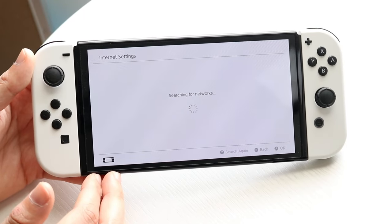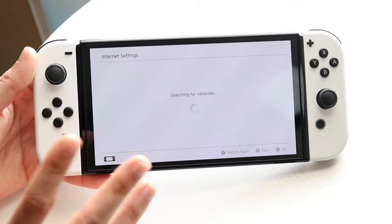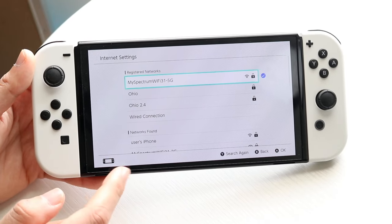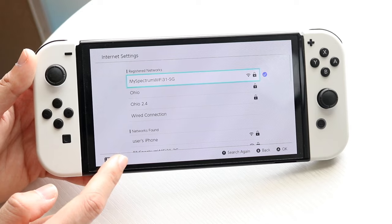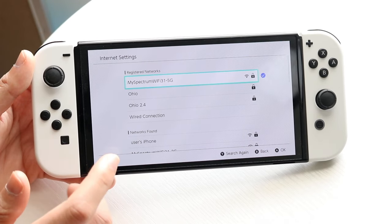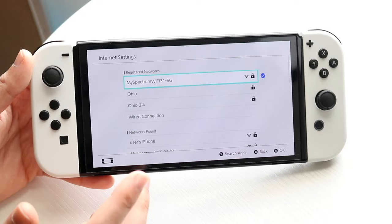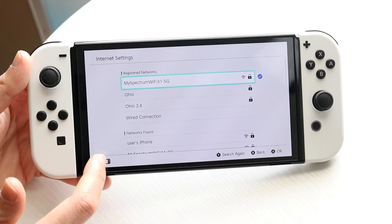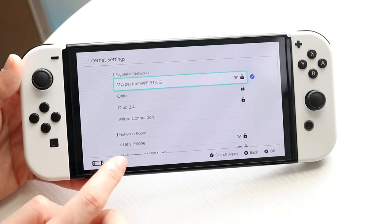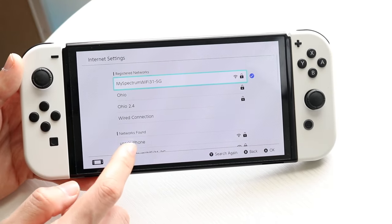Once you're in here, under Networks Found, you want to find the name of your specific hotspot. For iPhones, it should be the name of your specific device, like your iCloud settings name. If it's not there, it may be the name of your phone or your personal name. Find that corresponding hotspot in your networks list.